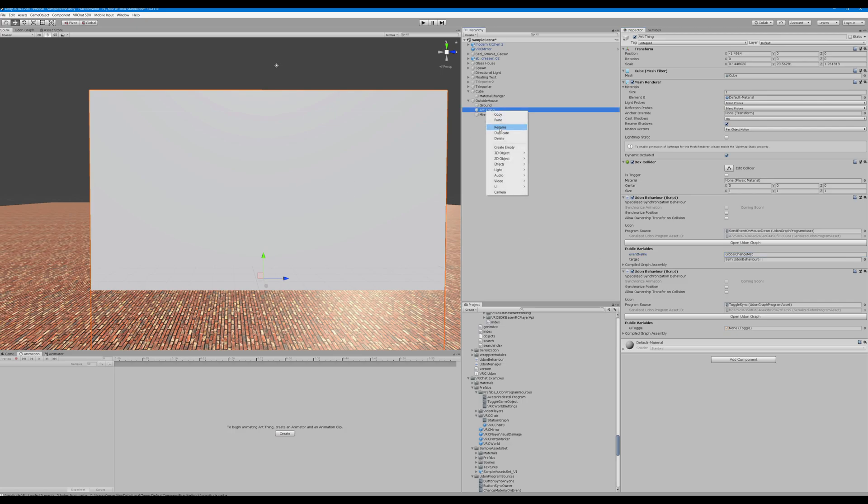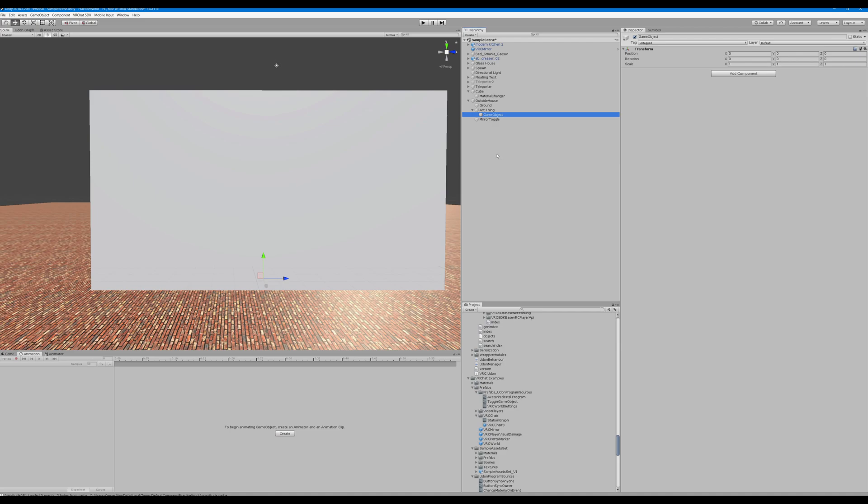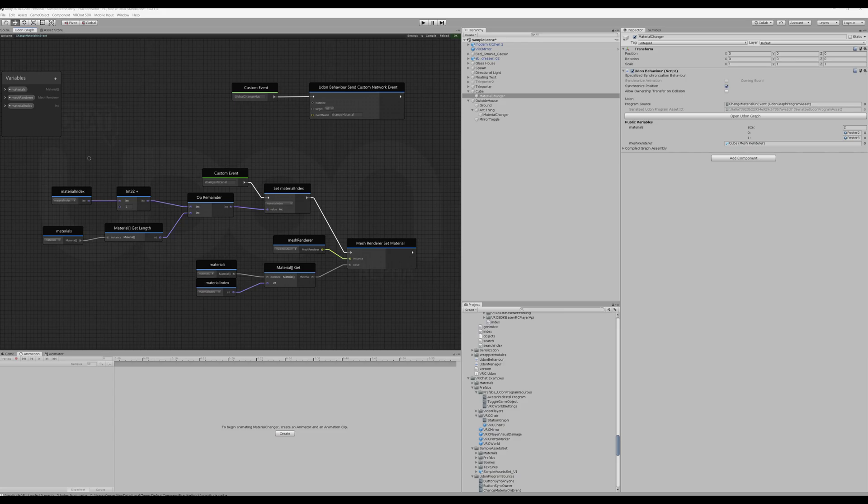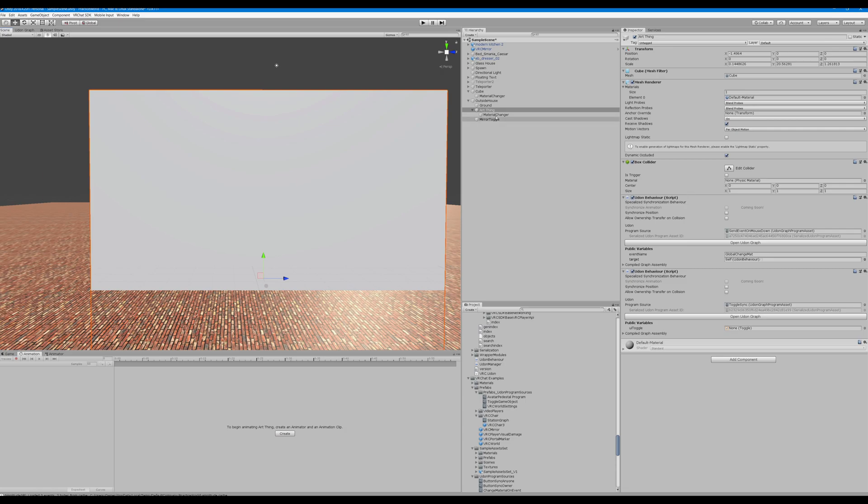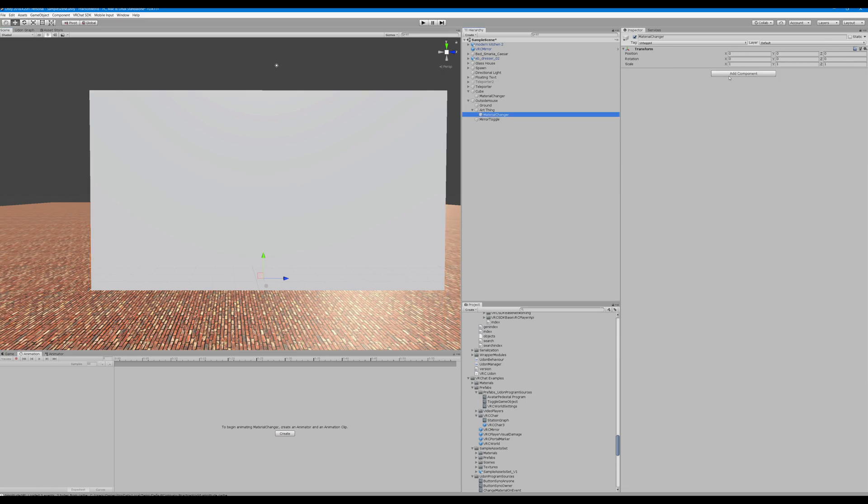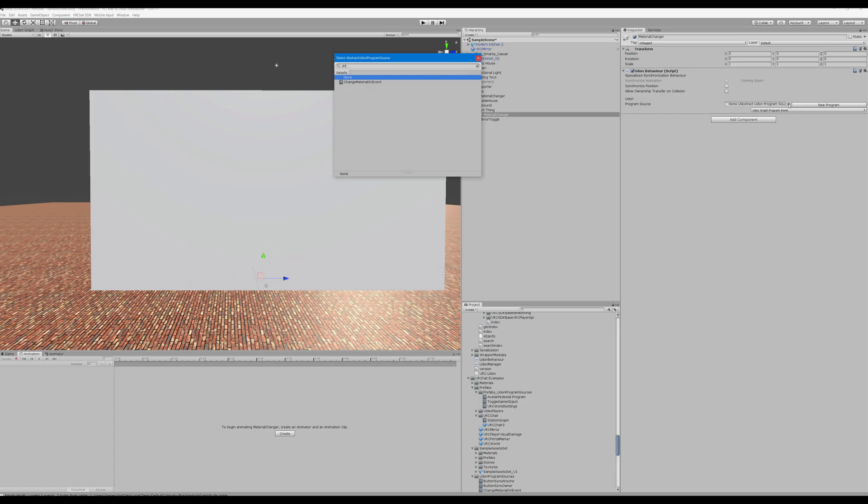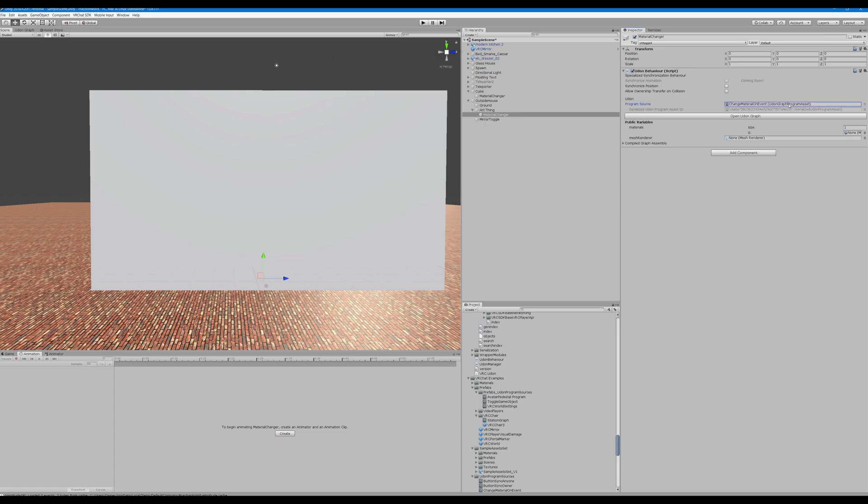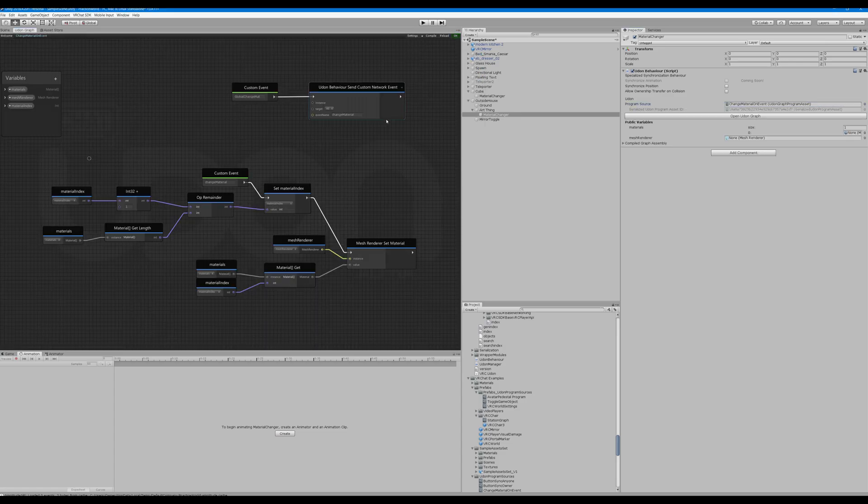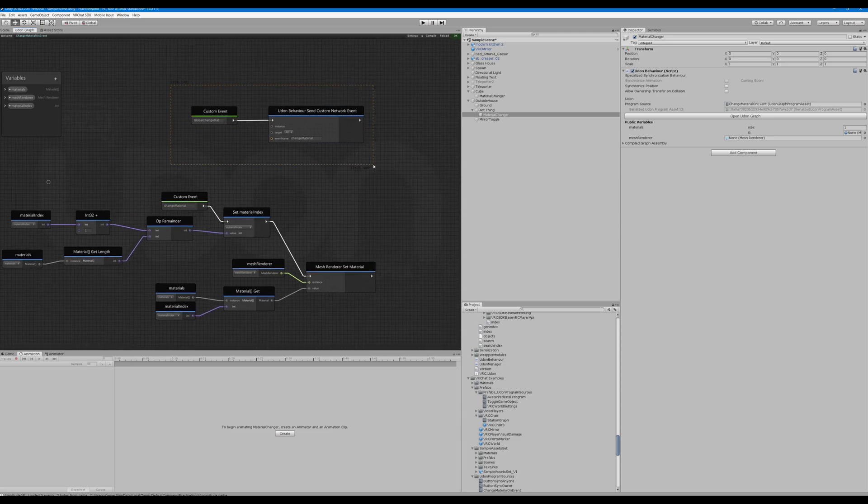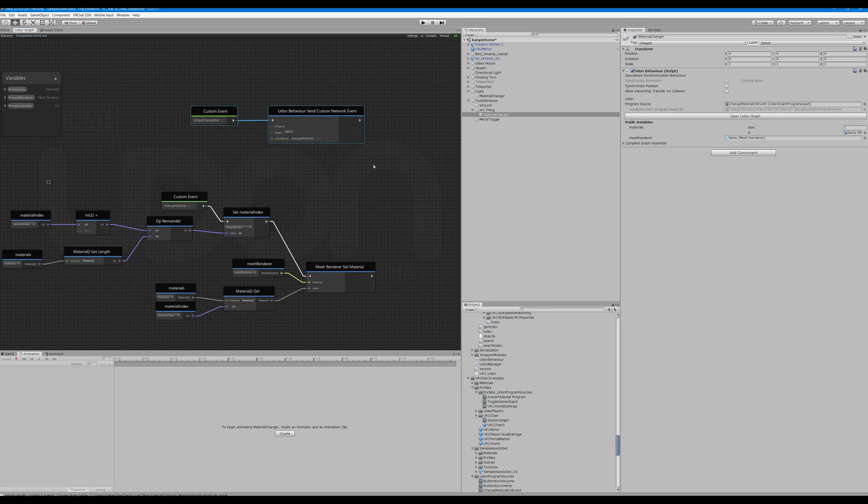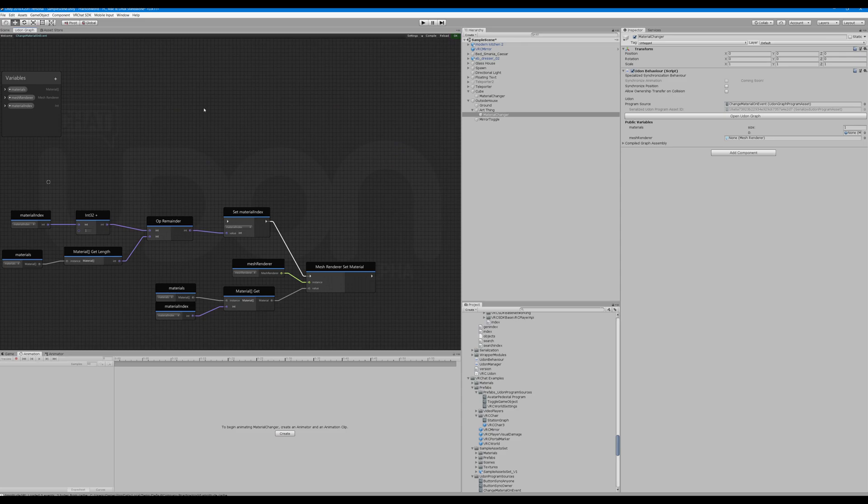Okay, so under Earth Thing, create an empty object. We're going to call this Material Changer. Our Material Changer, add component Udon. This is also going to be a pre-made one, change material on event. We're going to open the Udon graph here. I already edited it, but here is what you are going to want to do. Let's go ahead and delete it. There should be something we can interact right here, just delete the interact. And we'll start over.